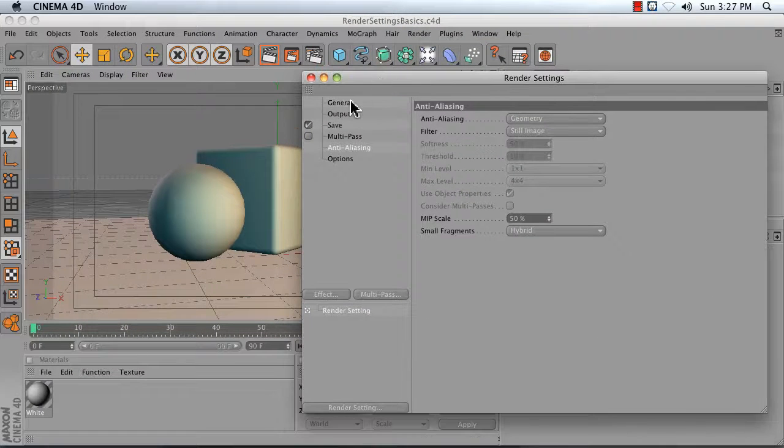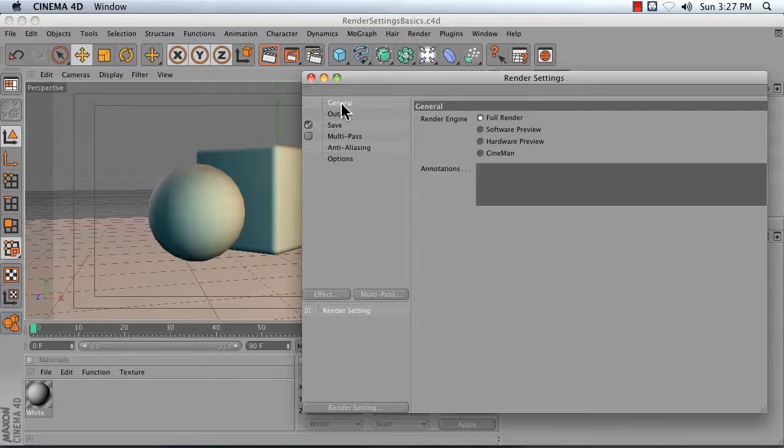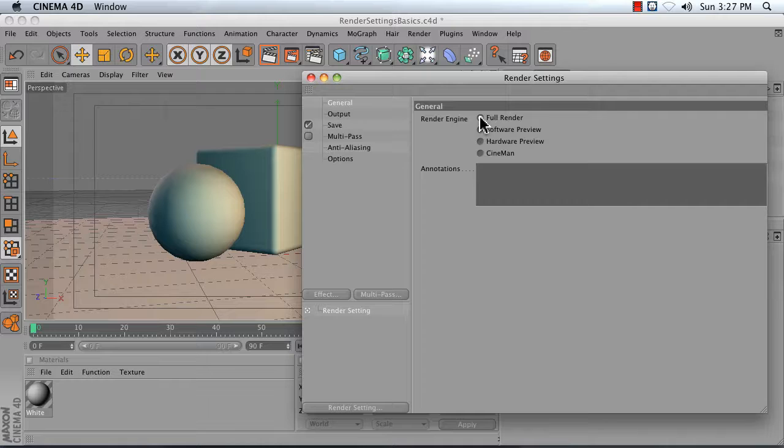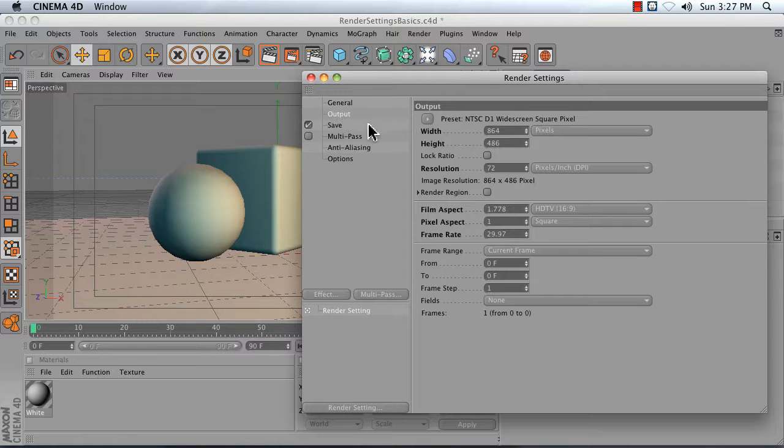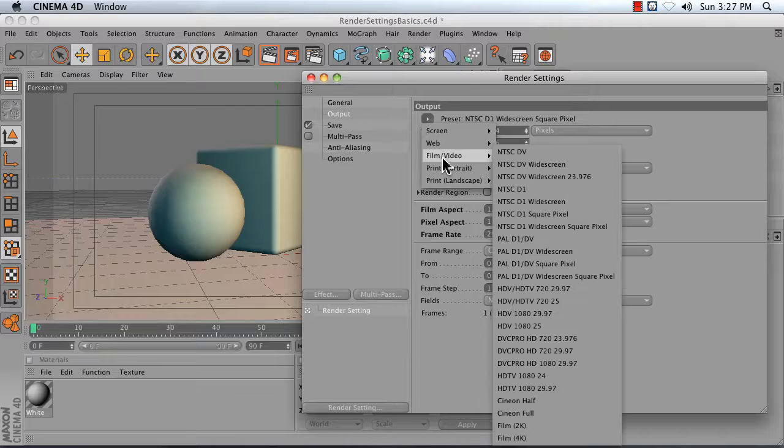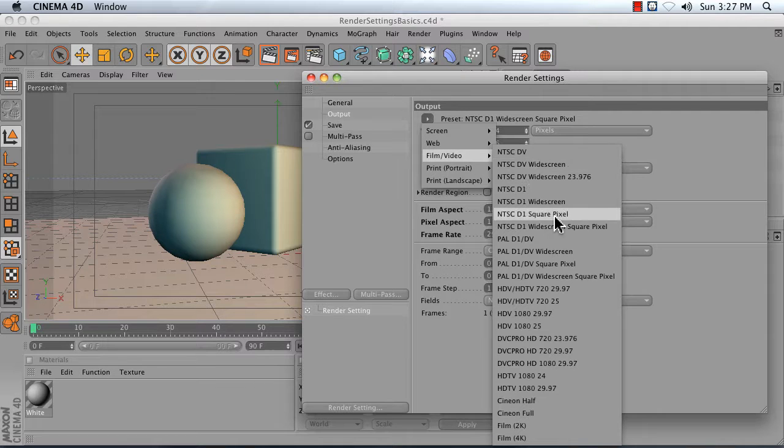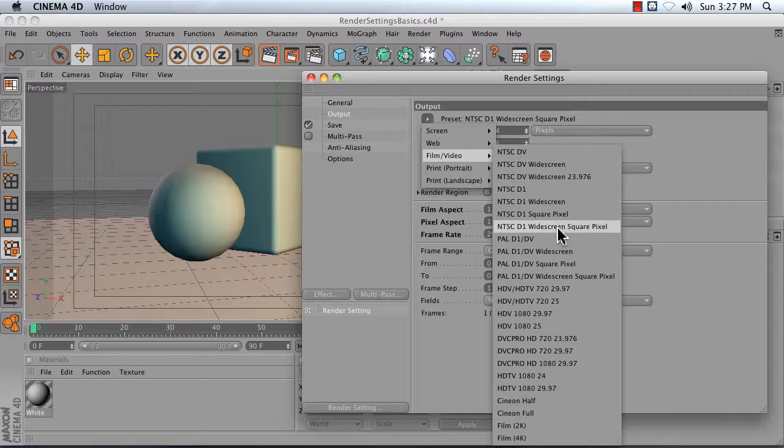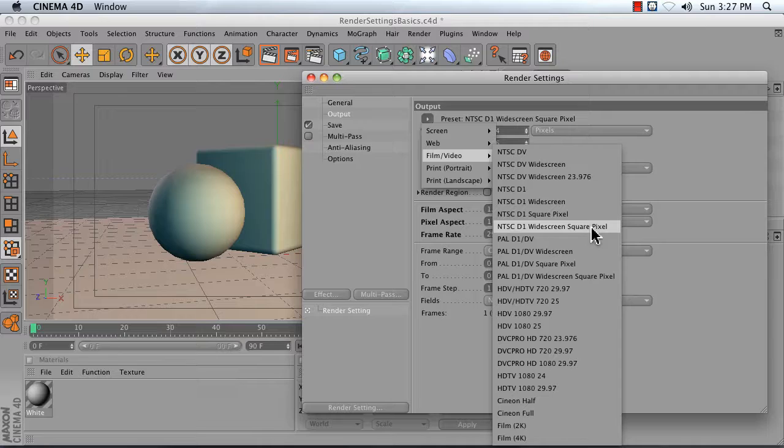The first thing you want to do is go to your general tab. In the render engine, select full render. In output, click on this triangle and choose film video. I think a really great format is NTSC D1 widescreen square pixel. This is standard definition widescreen.